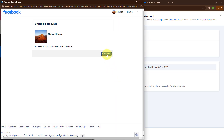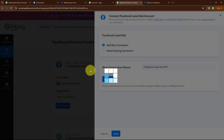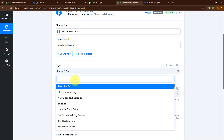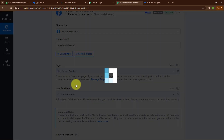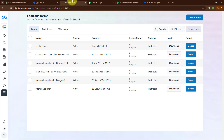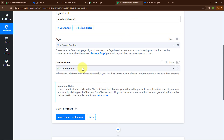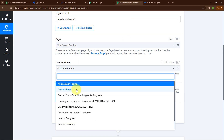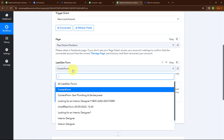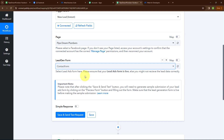Here I'm going to select my Facebook account, and authorization is successful. After building the connection, it is asking me to select my page. So here I'm going to search for my page which is Pipe Dream Plumbers. After selecting the page, it is asking me to select a lead gen form. In my Meta Business Suite, I've already created a lead ad form with the name contact form. Moving back to Pabbly, here I'm going to select my lead gen form named contact form. I've selected a single form because I want only the leads of this form to be captured by Pabbly Connect. If you want leads from all forms captured, you can select all lead gen forms.